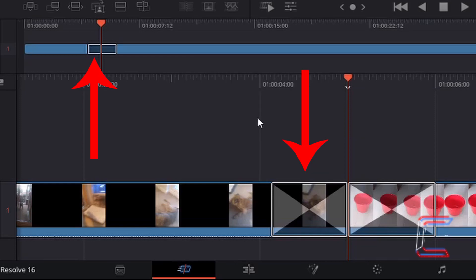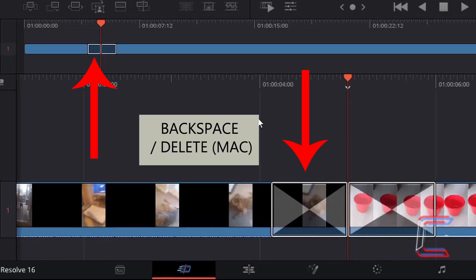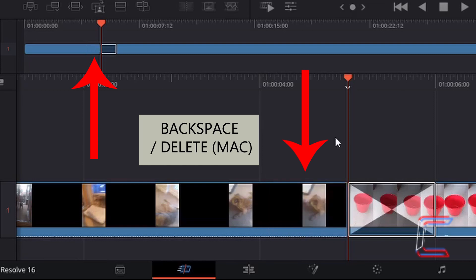To remove a transition edit from your timeline, simply left-click once on the relevant edit on your cut timeline and press Backspace or Delete on your keyboard. Use Delete if you are a Mac user.